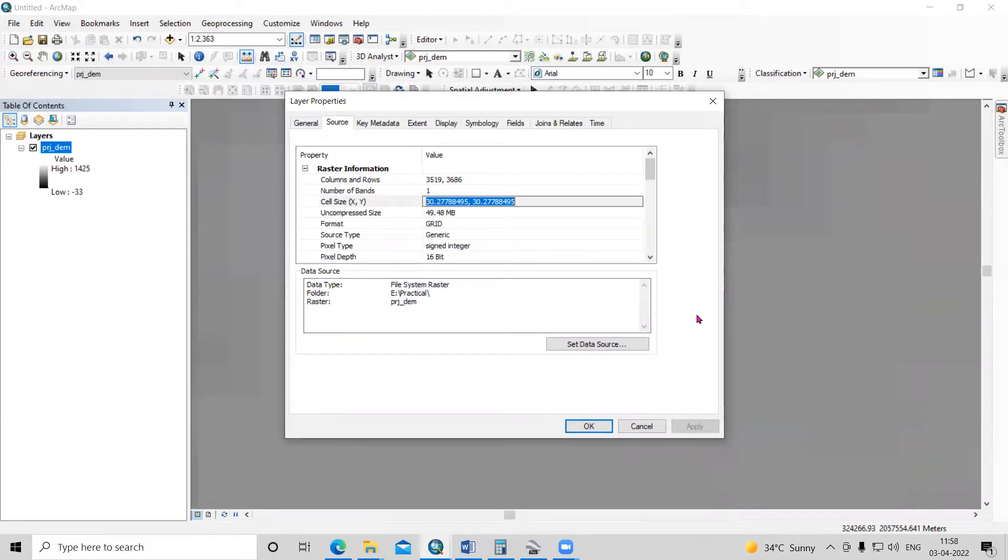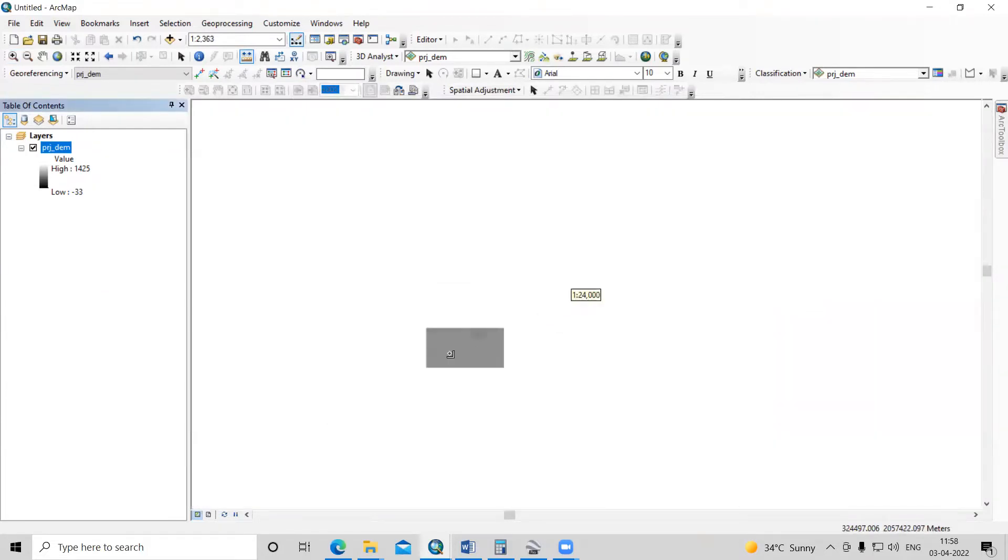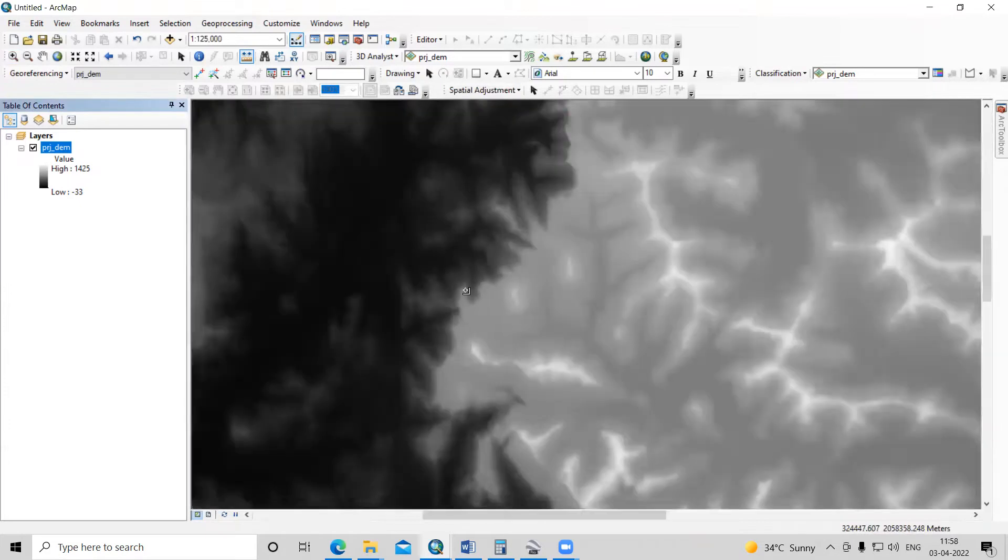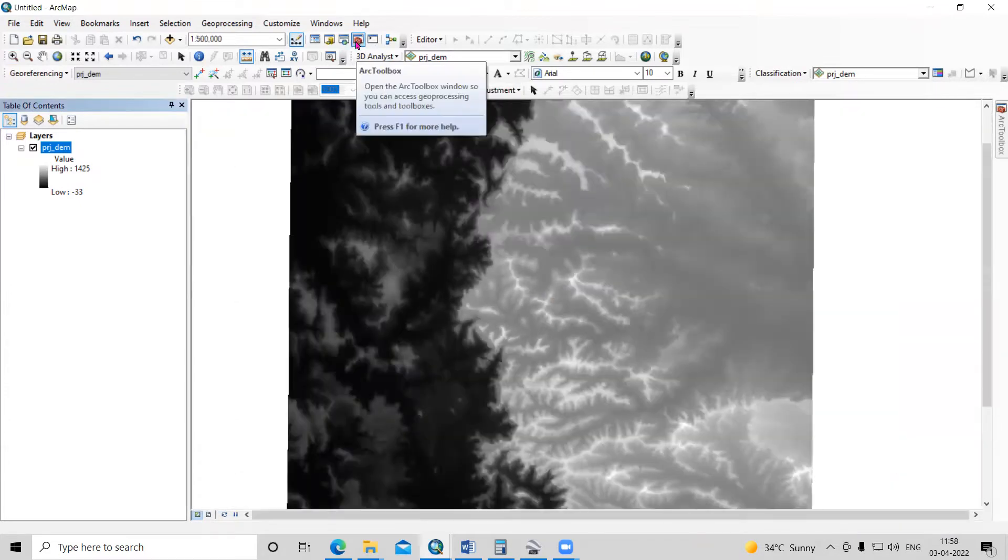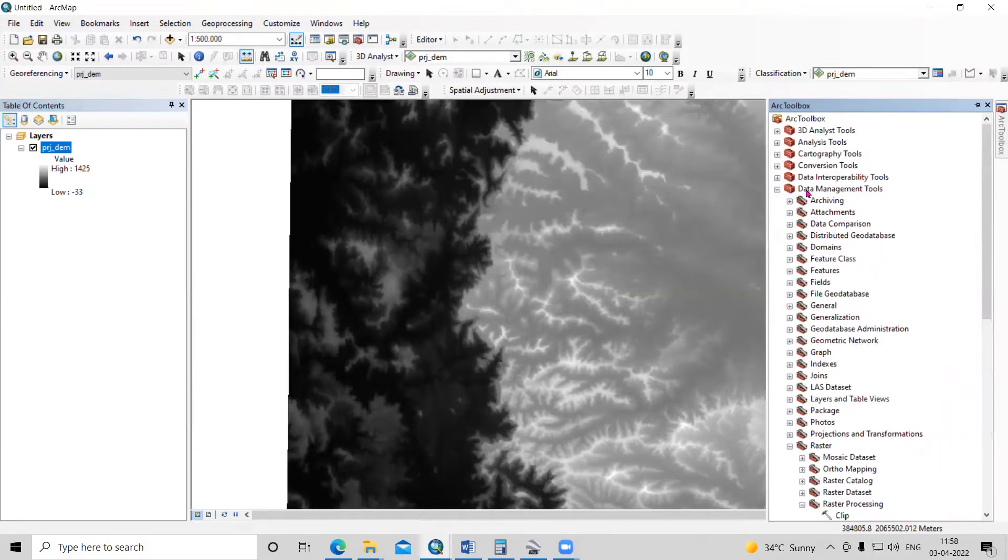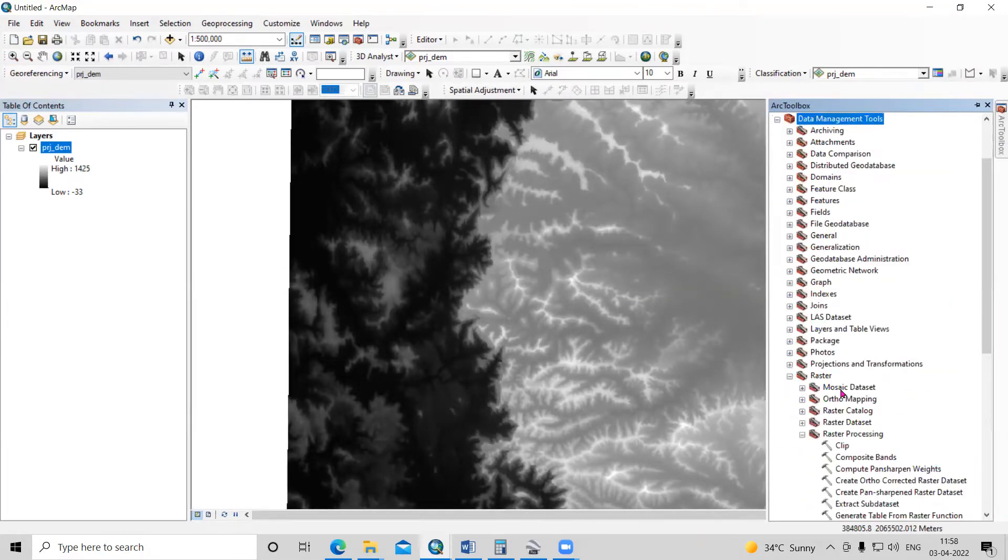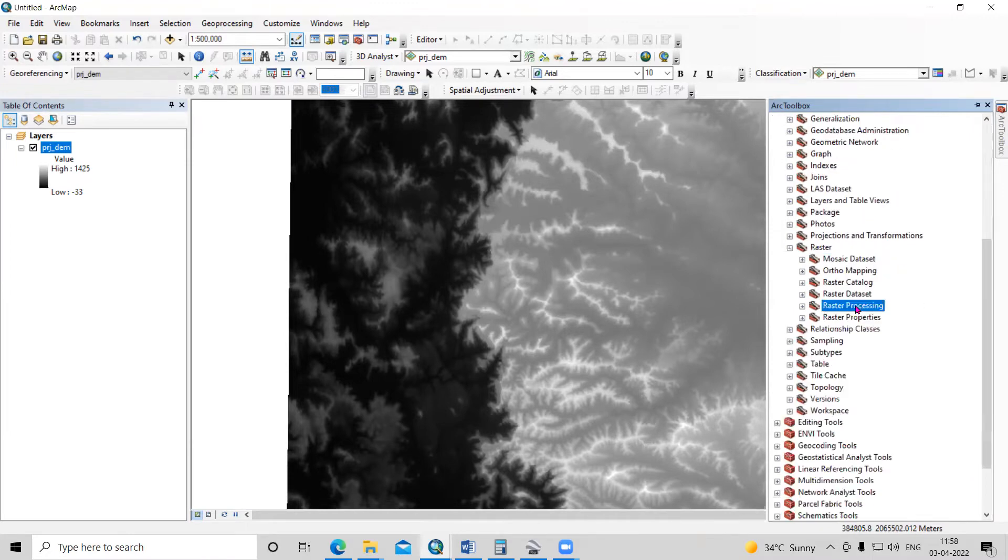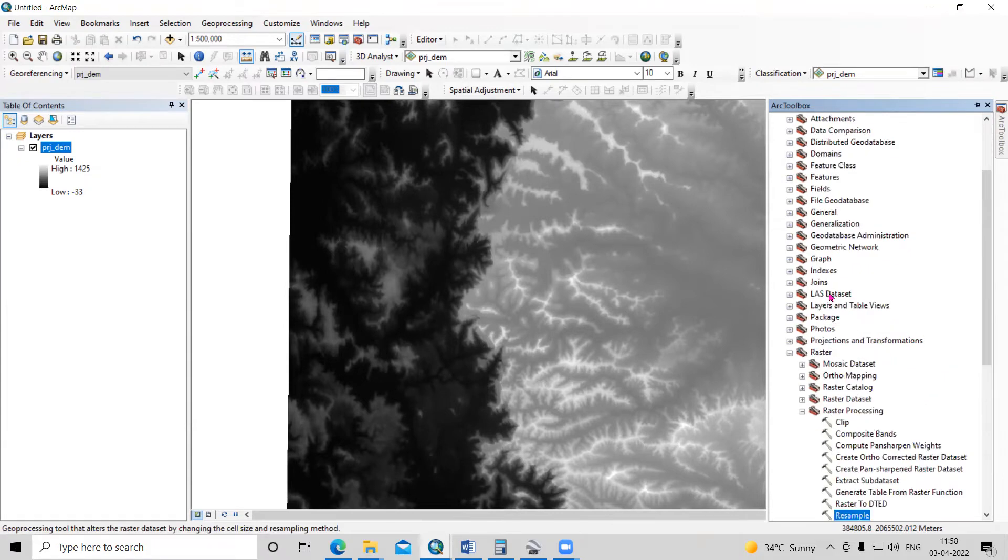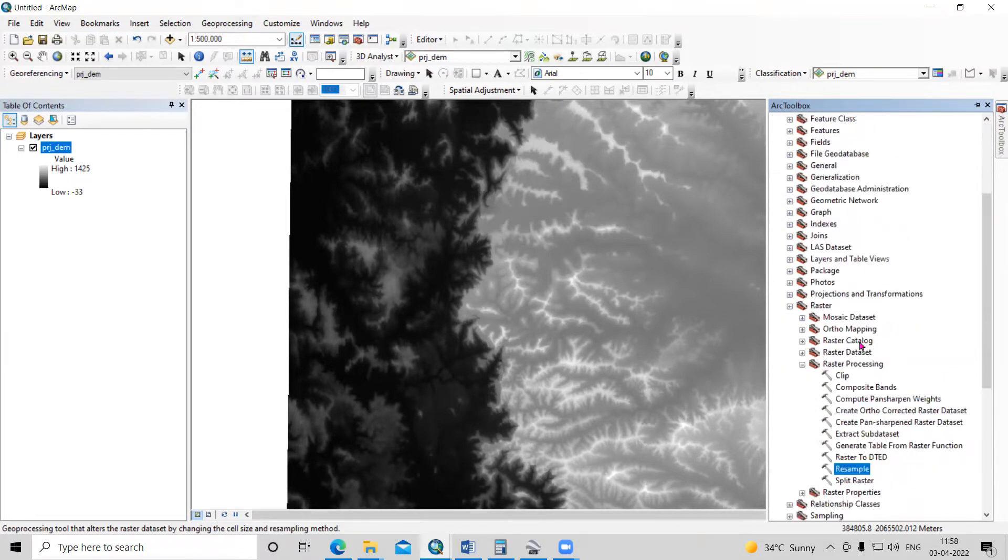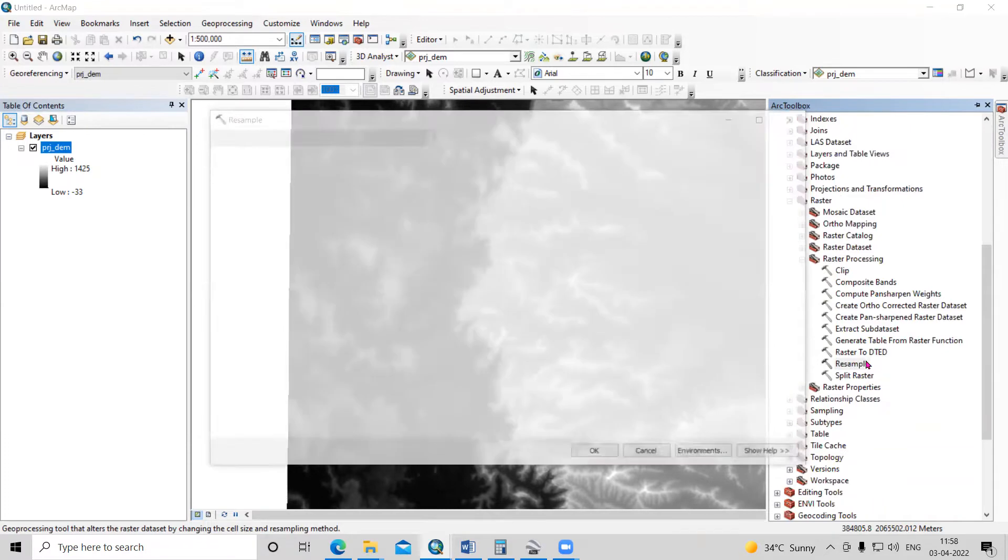I want to change the cell size to 15 meters. We can do that by using resampling. In the ArcGIS toolbox, go to Data Management Tools, then Raster, then Raster Processing, and select Resample.